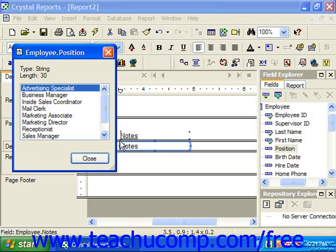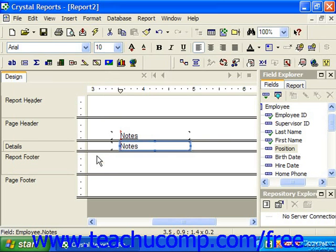When you are finished previewing the data in the browsing window, you can simply close the window to return to the report design view.